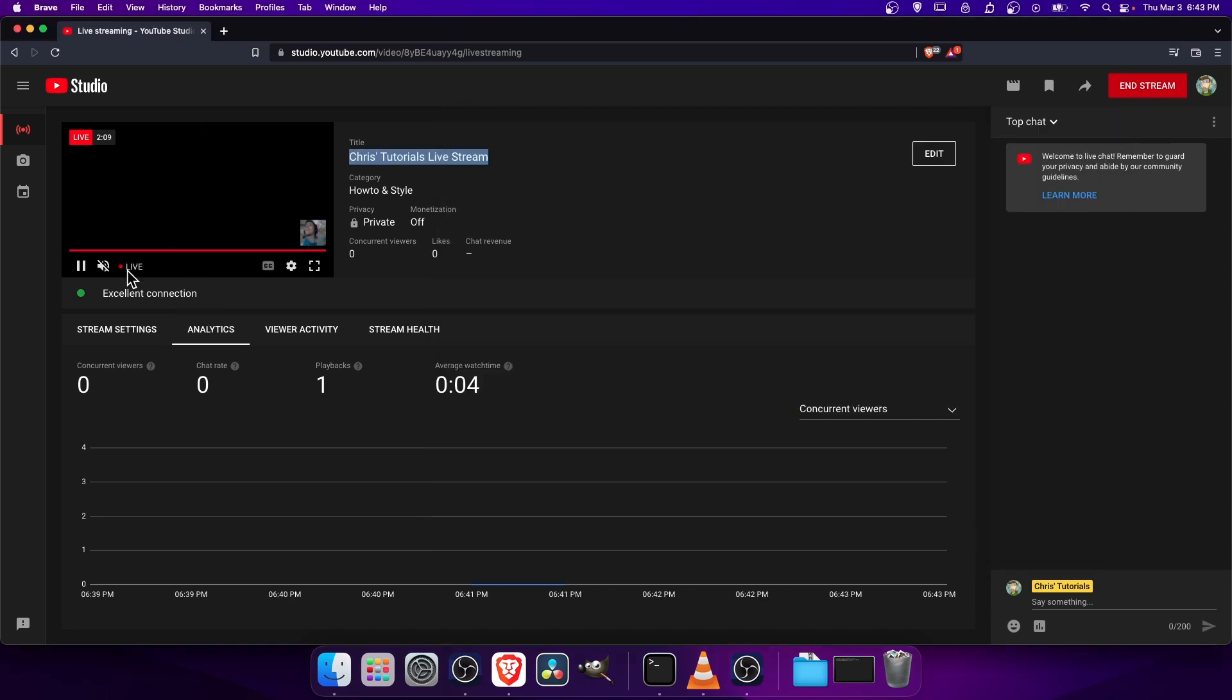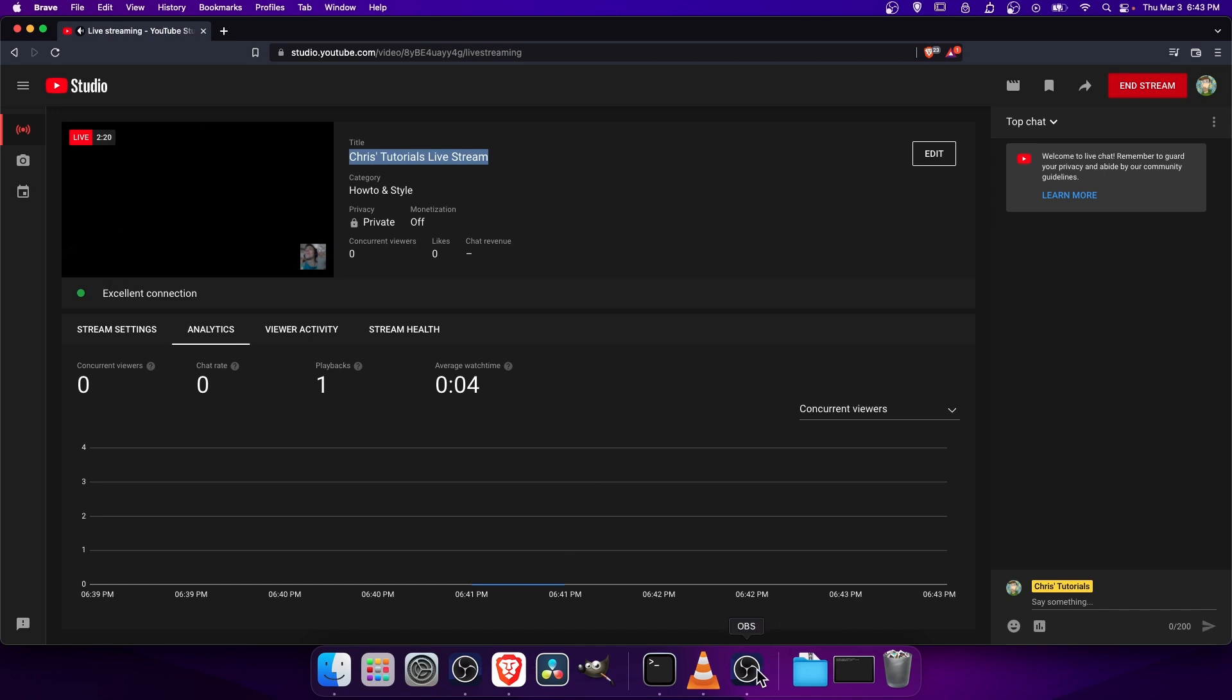So on the YouTube side of things, you can hit the unmute and listen to yourself and just make sure the audio is coming through as well. So on the YouTube side of things, you can... Okay. So it seems like it's there.